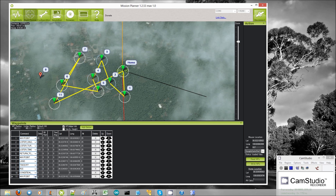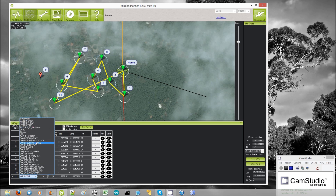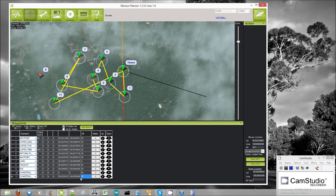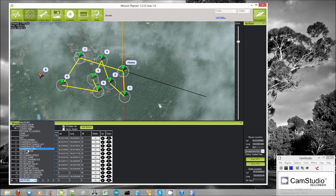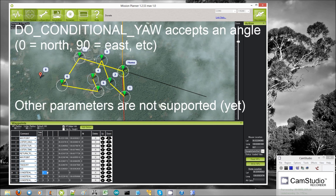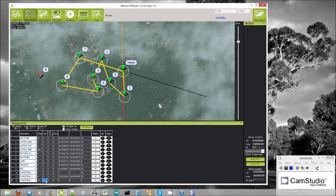The next conditional command is condition change alt. This should change the altitude of the copter to 25 meters — the lat and lon are ignored. The conditional yaw command allows you to provide an angle: for example, 90 will make the copter aim due east.